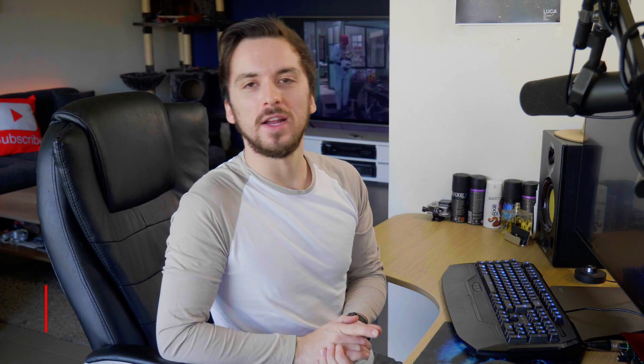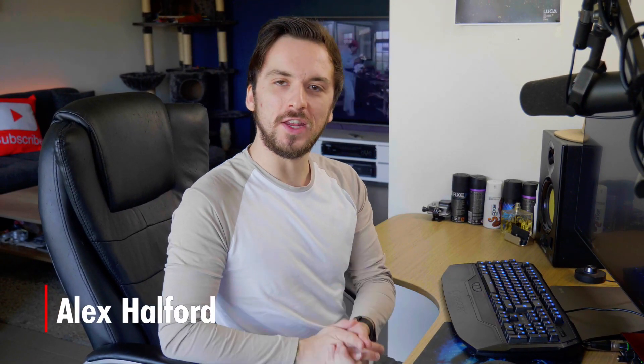This video is brought to you by Movavi Video Editor. What is going on guys? My name is Alex. Welcome back to a brand new video.